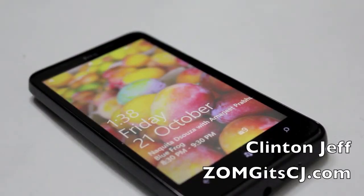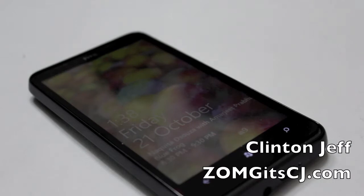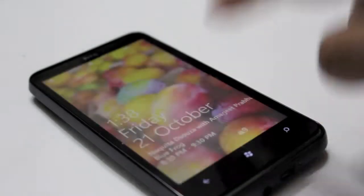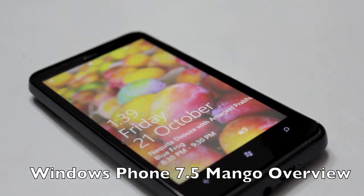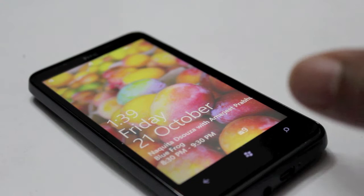Hey guys, this is Clint Jeff from ZoomyGuysCJ.com and here's a quick look at the Windows Phone 7 Mango update and the new things it brings to the operating system.